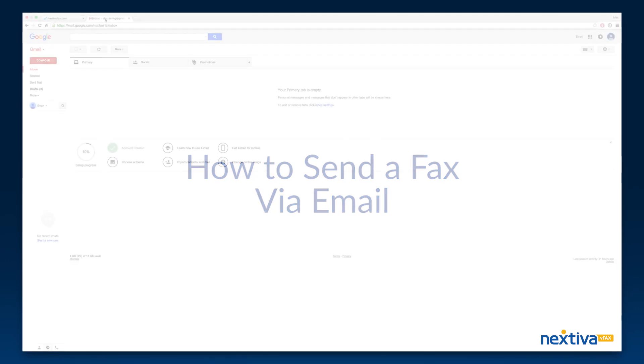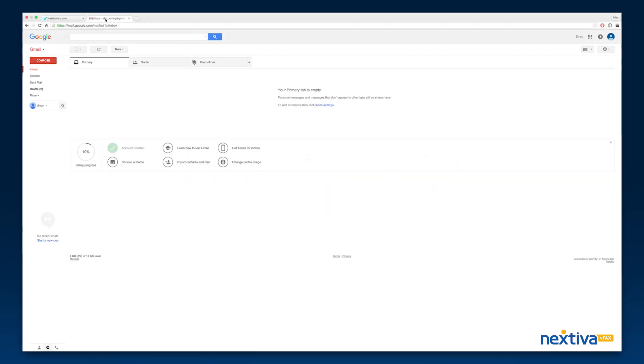In this video, we will go over how to send a fax from your email. To send a fax from your email, you do not need to use the vFax Portal.